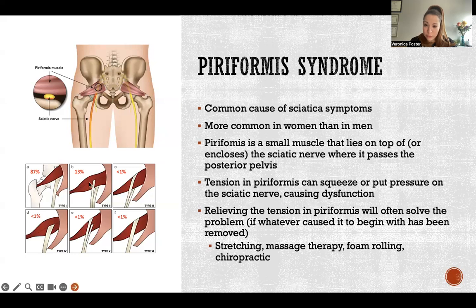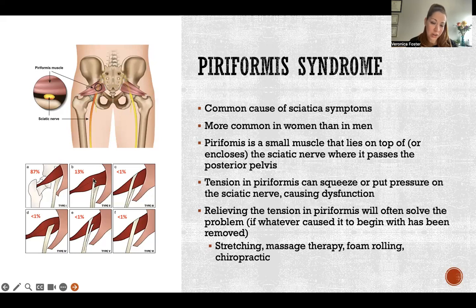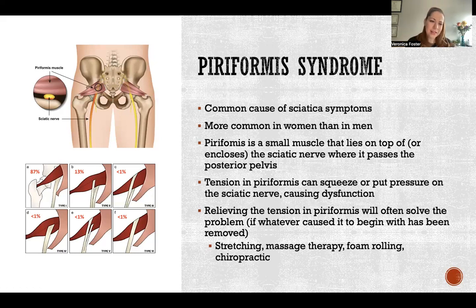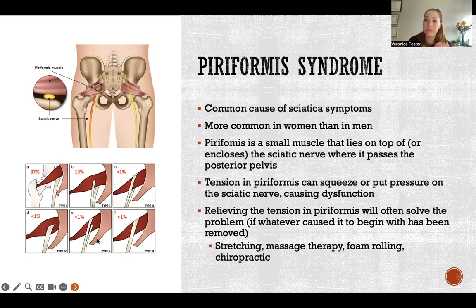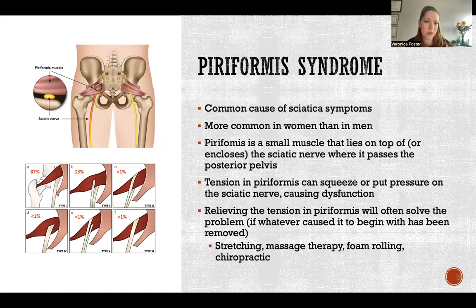The other 13% have part of the sciatic nerve passing right through the belly of the piriformis, and less than 1% have other positional variations of the sciatic nerve relative to piriformis.